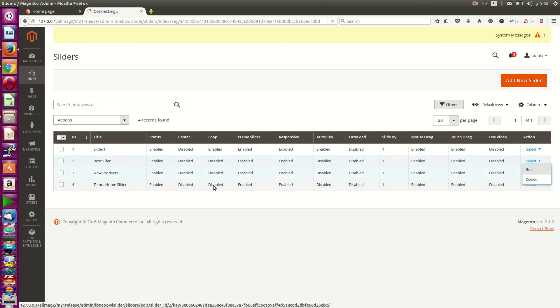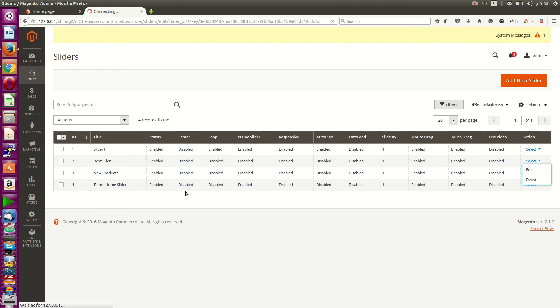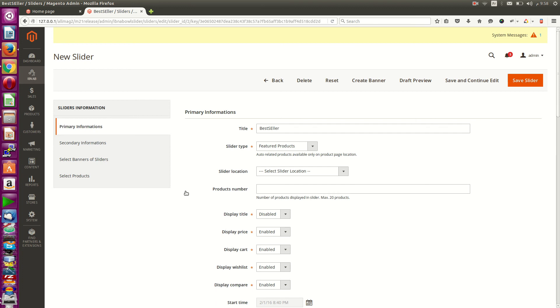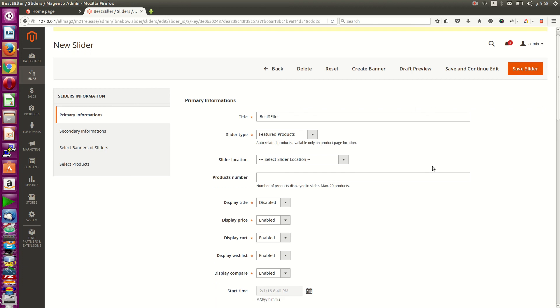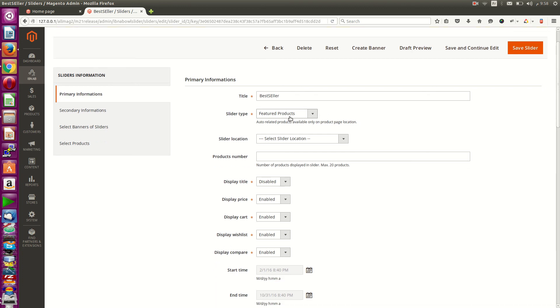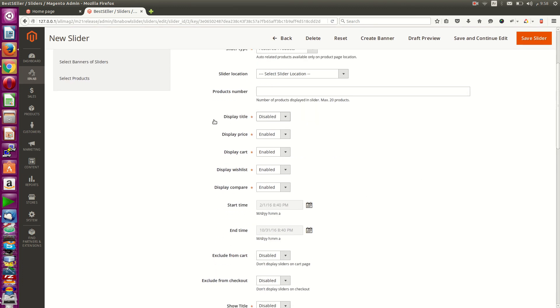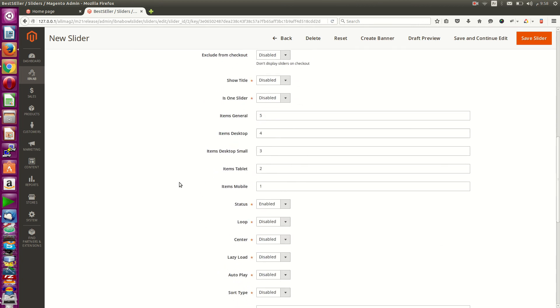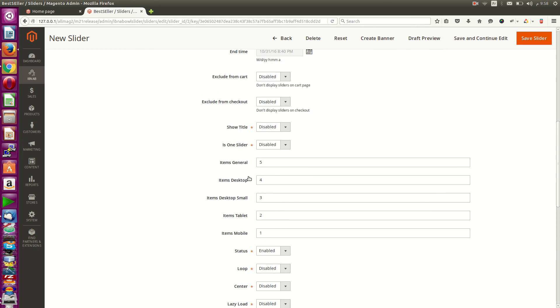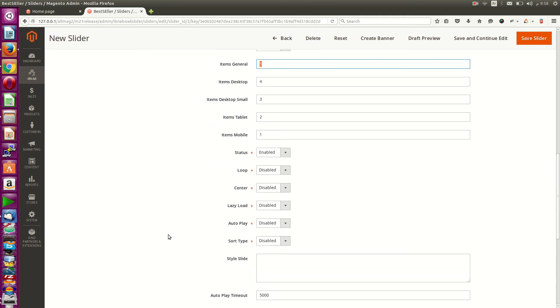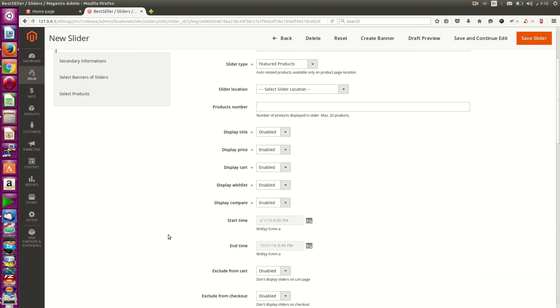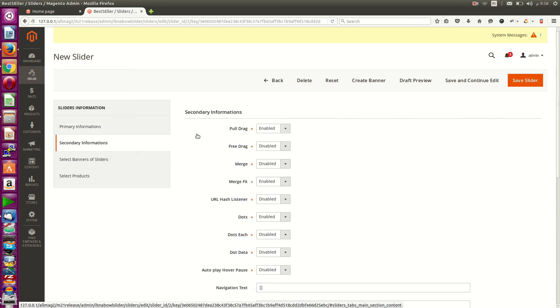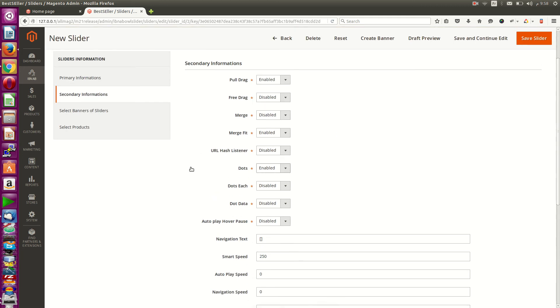It's very simple. For example, I'll enter best-seller products. You can see featured products. You can show title, display price, display cart, start time, and other features. In general, it displays on desktop, tablet—it's super responsive and multi-device. It has secondary options.